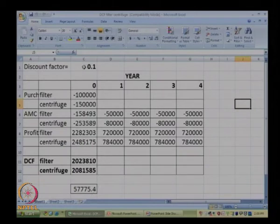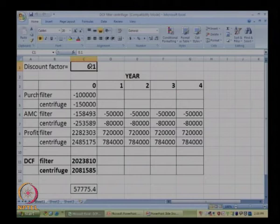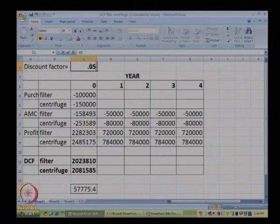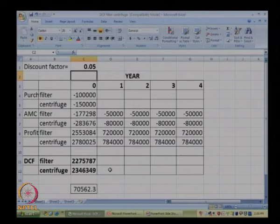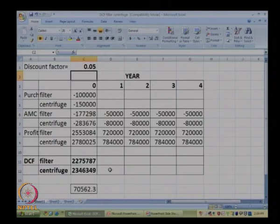The advantage of using Excel is we can change the discount factor. If the discount factor is 5 percent instead of 10 percent — meaning the difference in money value between the current year and next year is only 5 percent — we can input that and observe the result. If the discount factor is less, say 5 percent instead of 10 percent, it is even more advantageous to have a centrifuge rather than a filter.